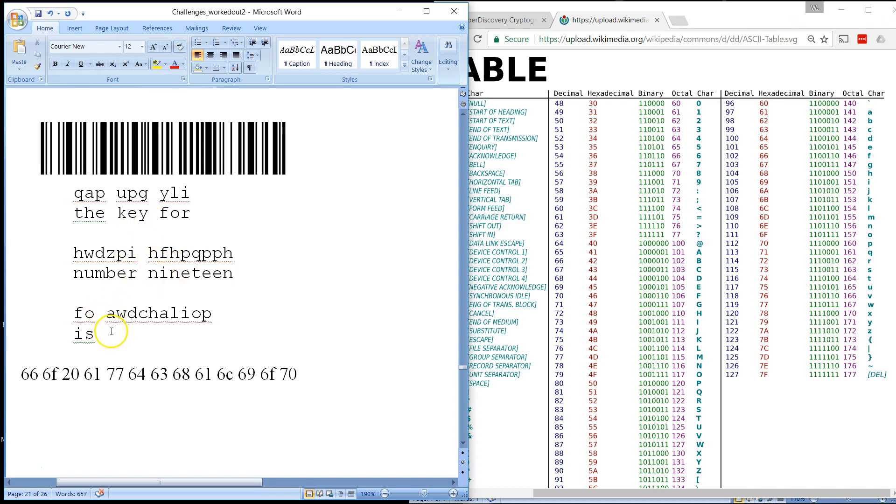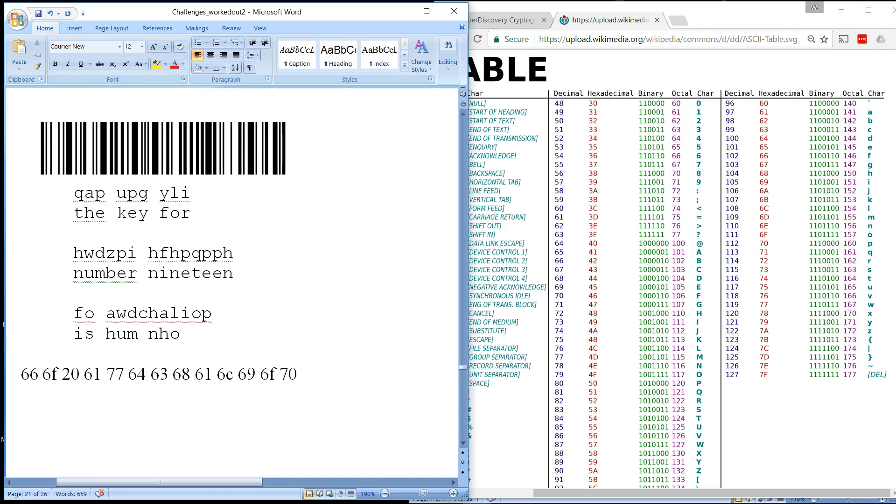Now we can work on the rest of the password. A maps to H. W maps to U. D maps to M. C we have no mapping for. H maps to N. A maps to H. L maps to O. I maps to R. O maps to S. P maps to E. So hum blank N horse.